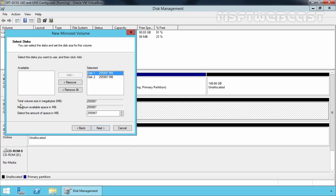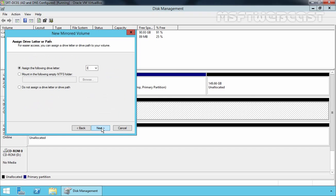Now, here as we can see, total volume size in megabyte is this. The maximum available space you can assign is this. And if you don't want to assign full space to mirrored volume, you can specify the custom size over here. But for this demonstration purpose, I'll be using the entire space of Disk 1 and Disk 2 to create mirrored volume. So, let's click on Next.